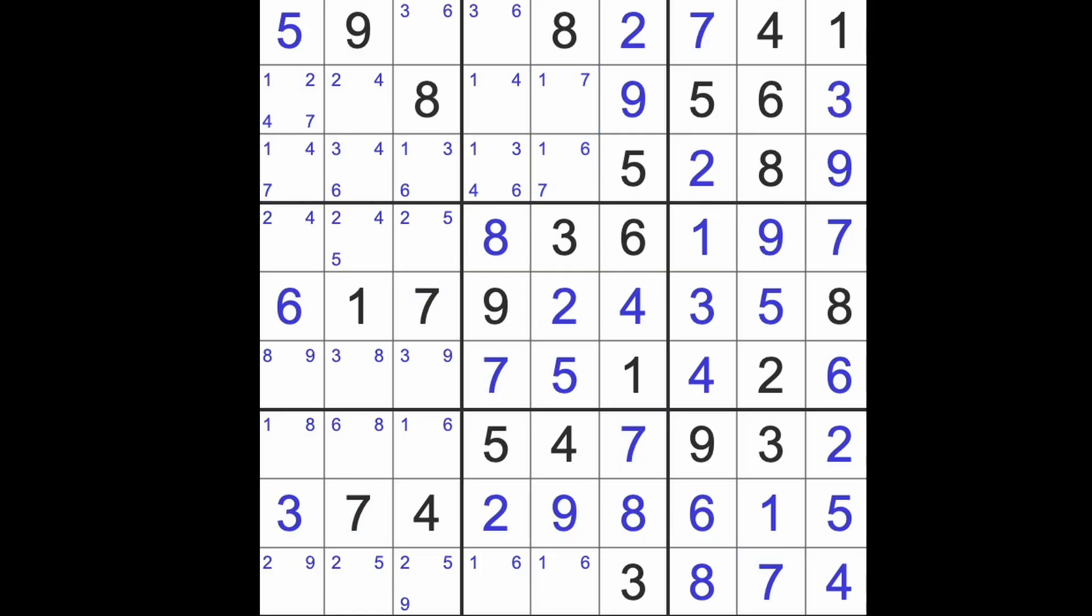7, a pair of 7s in those squares there, and we are done. Right, let's find our pattern, shall we? Where are you? Where are you? Come on, reveal yourself. Here we have it.